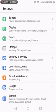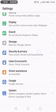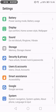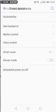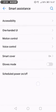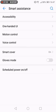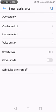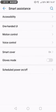Then you go to Smart Assistant. On Smart Assistant you can see accessibility, one-handed UI, motion control, voice control, smart cover, gloves mode, and schedule power on/off.